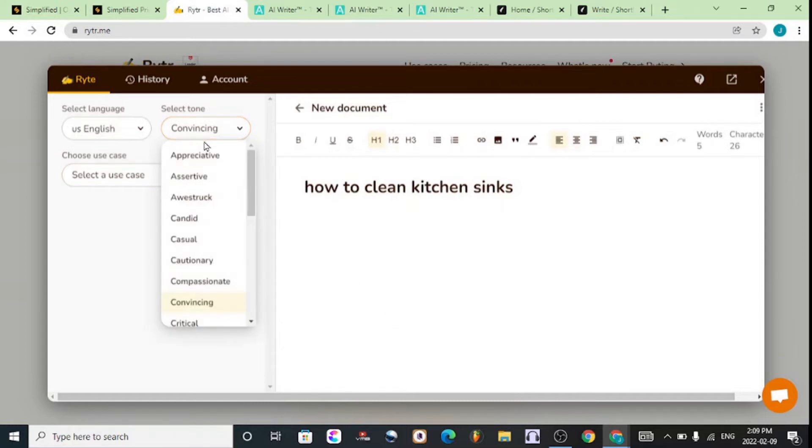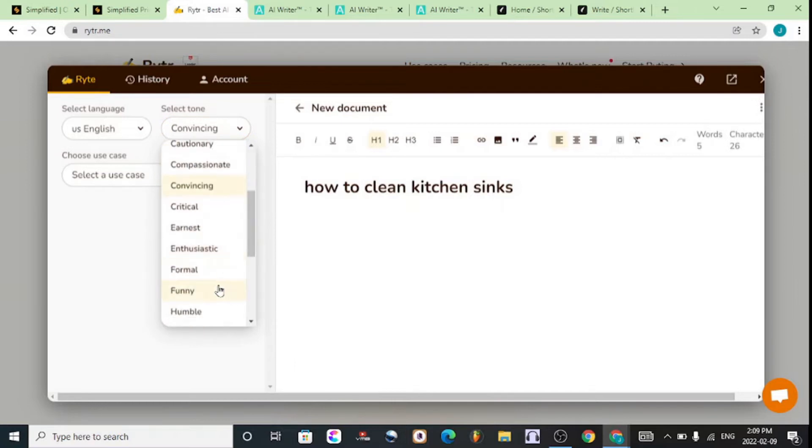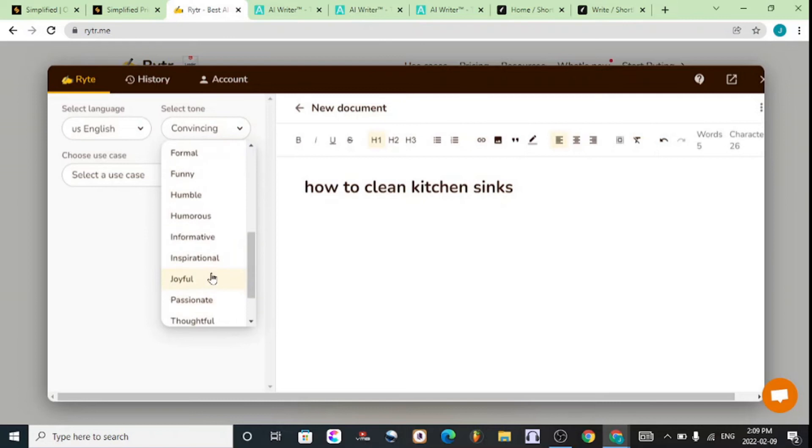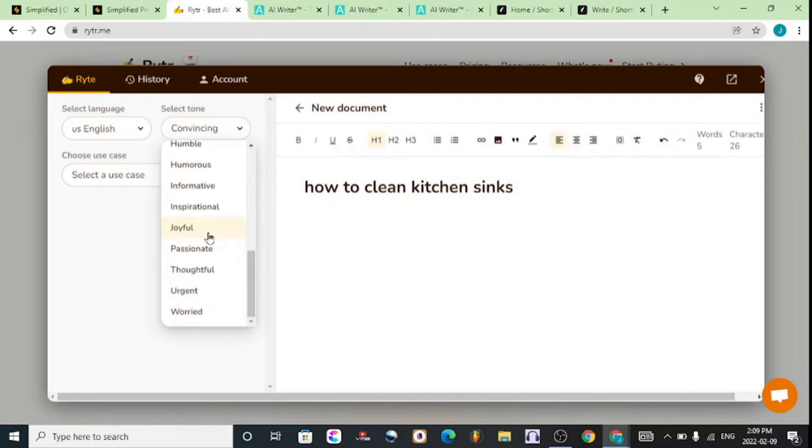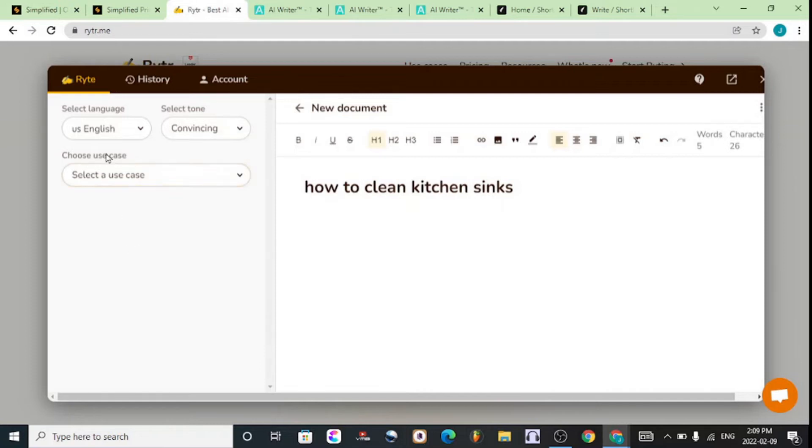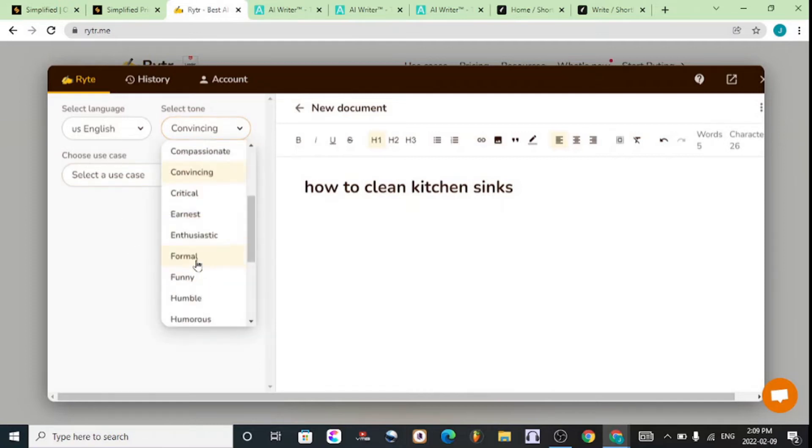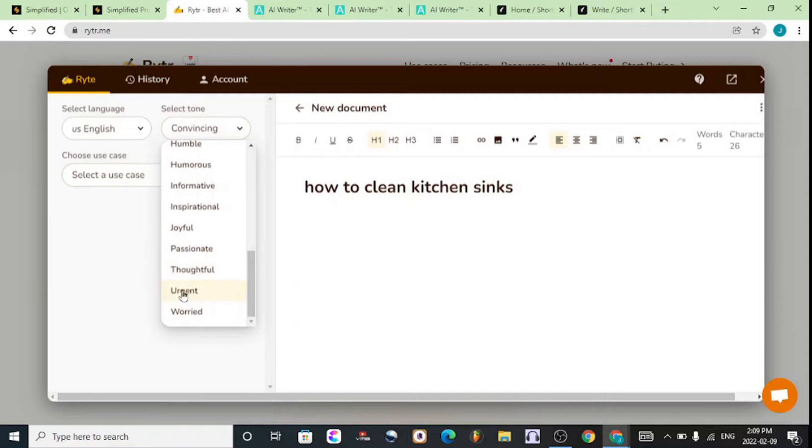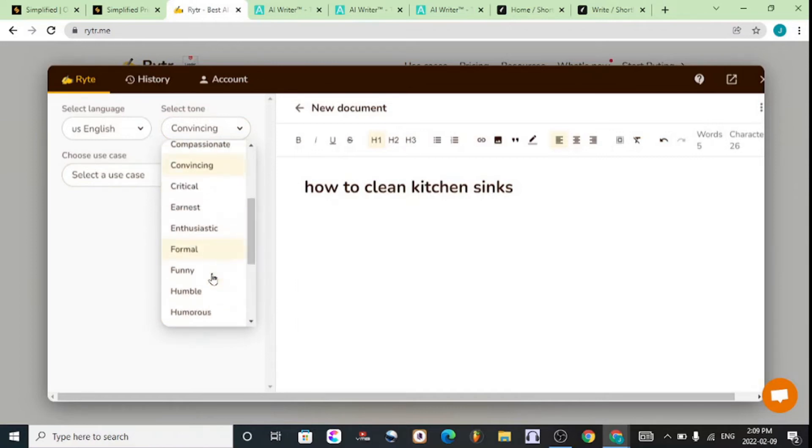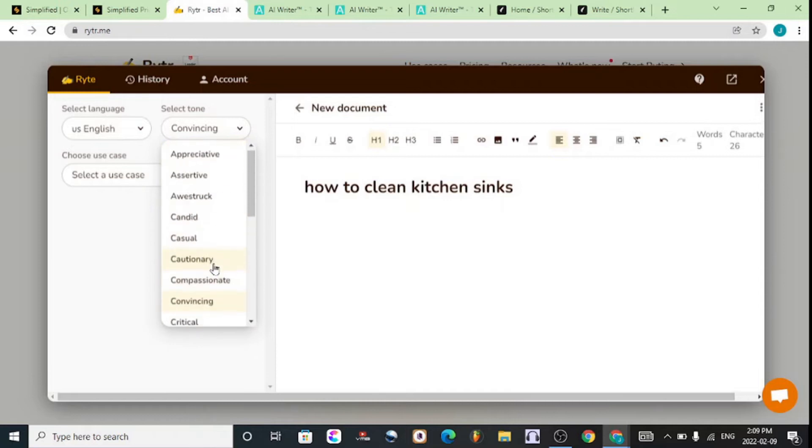Writier allows you to select a tone—you can go for appreciative, candid, and more. If you're writing a blog post or how-to posts, the informative angle is the one you should go for. If you're writing an inspirational blog post, the inspirational angle is right there. If you're writing sales copy, you'd want to go for the urgent style or something more formal.